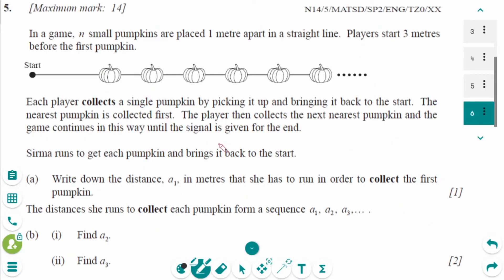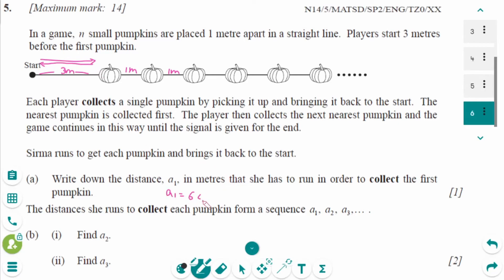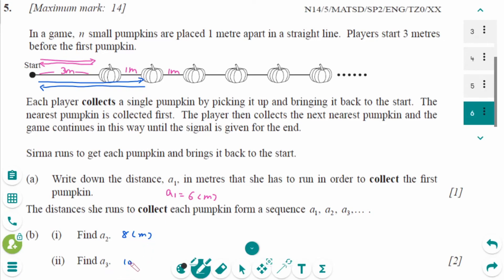This is the last question: November 2014 SL Paper 2. The setup involves distances of 3 meters and 1 meter each. For part a: she runs 3 meters and back 3 meters, so A1 equals 6 meters. For part b: she runs 4 meters and back 4 meters, which is 8 meters, so A3 equals 10 meters.